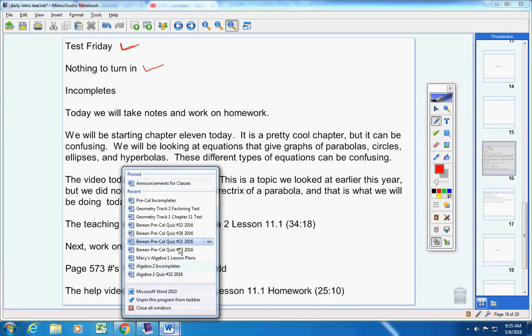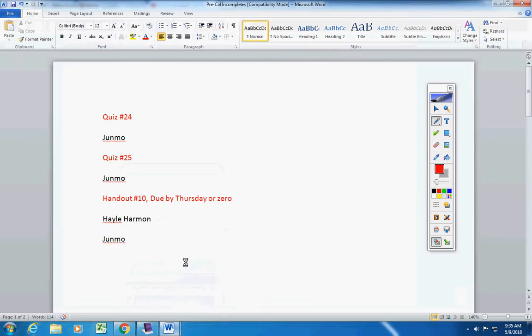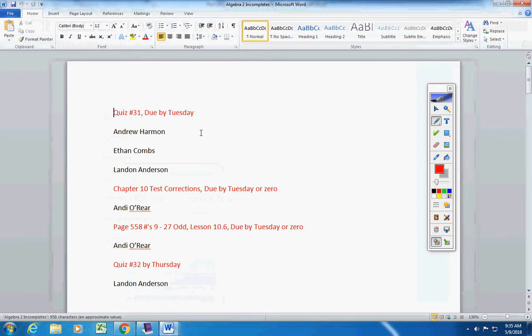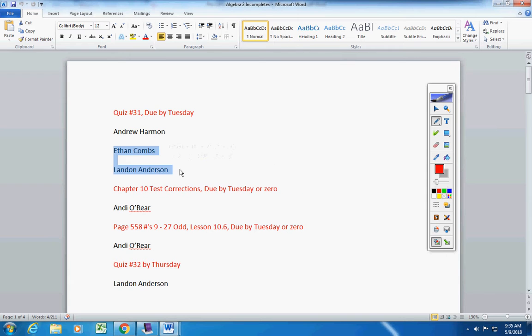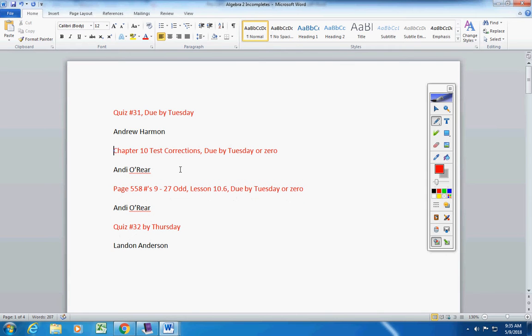Incompletes. Let's see what we have here real quick. Okay, quiz 31 by Tuesday. Now, let's see. Ethan, you took that quiz. Landon, I think you took that quiz. Yes, you did. I was trying to think which one you took and which one you didn't.